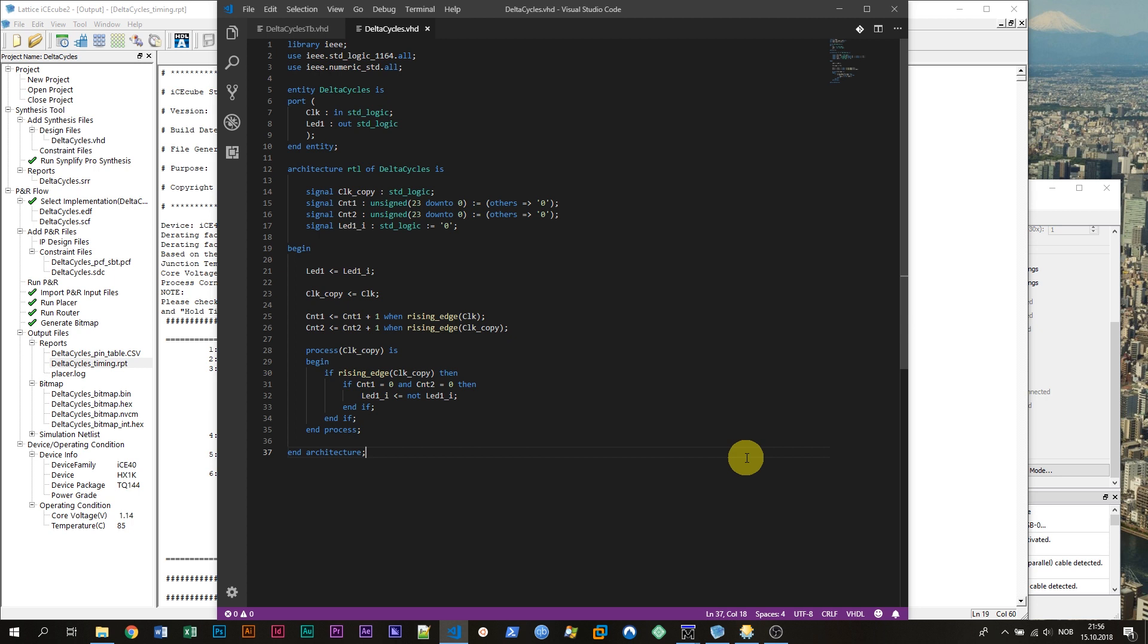This is Jonas from VHDelWiz.com. In this video I'm going to show you an example of how delta cycles can cause a mismatch between your simulation and the implemented design.